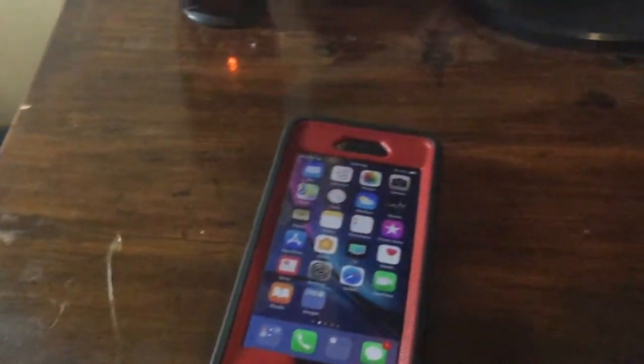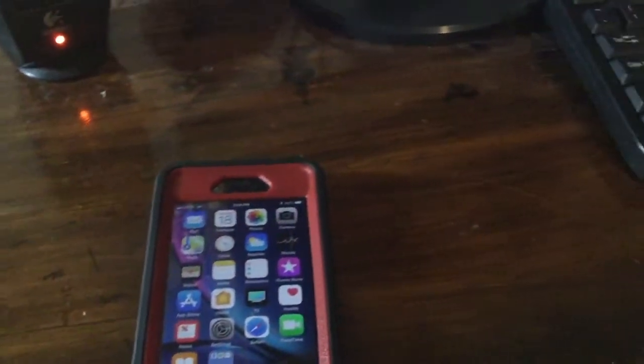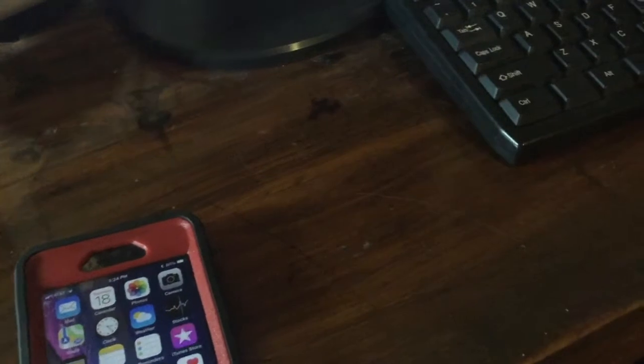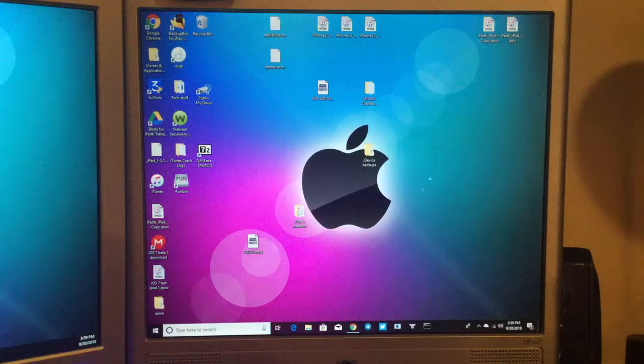Hey guys, this is TechItOut, and today I'm going to show you how to downgrade your iPhone from iOS 12 to iOS 11.4.1 without losing data. So let's get started.